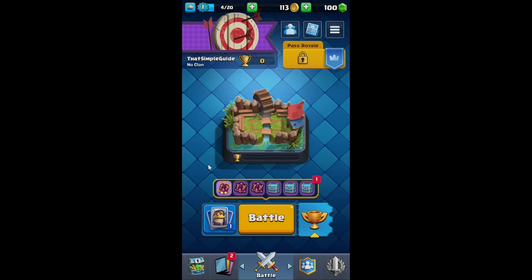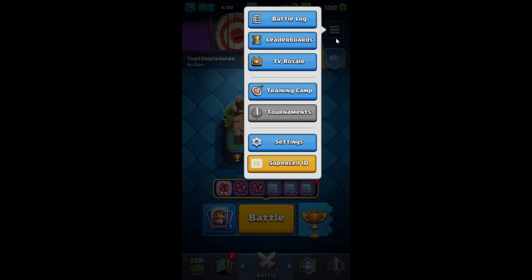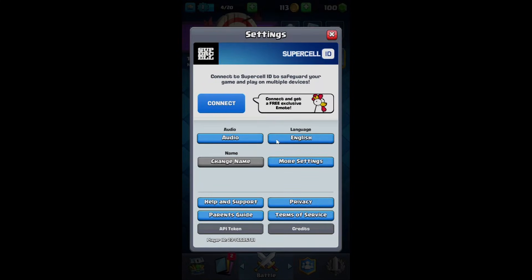For example from your phone. By going up here to this hamburger menu and into settings. And then right here you can connect your Supercell ID.